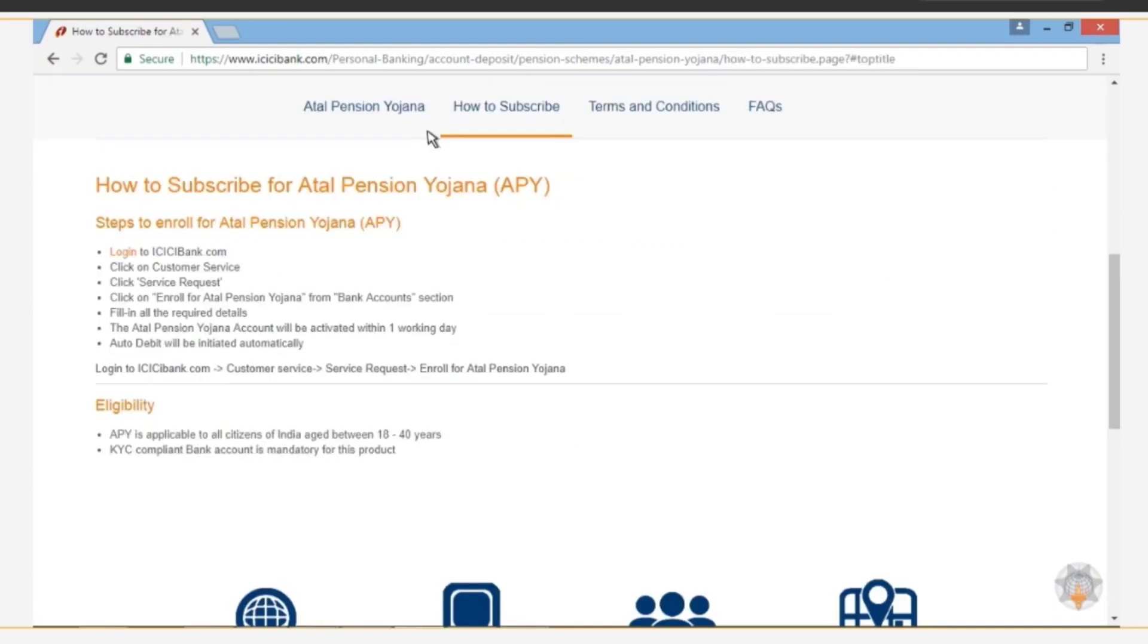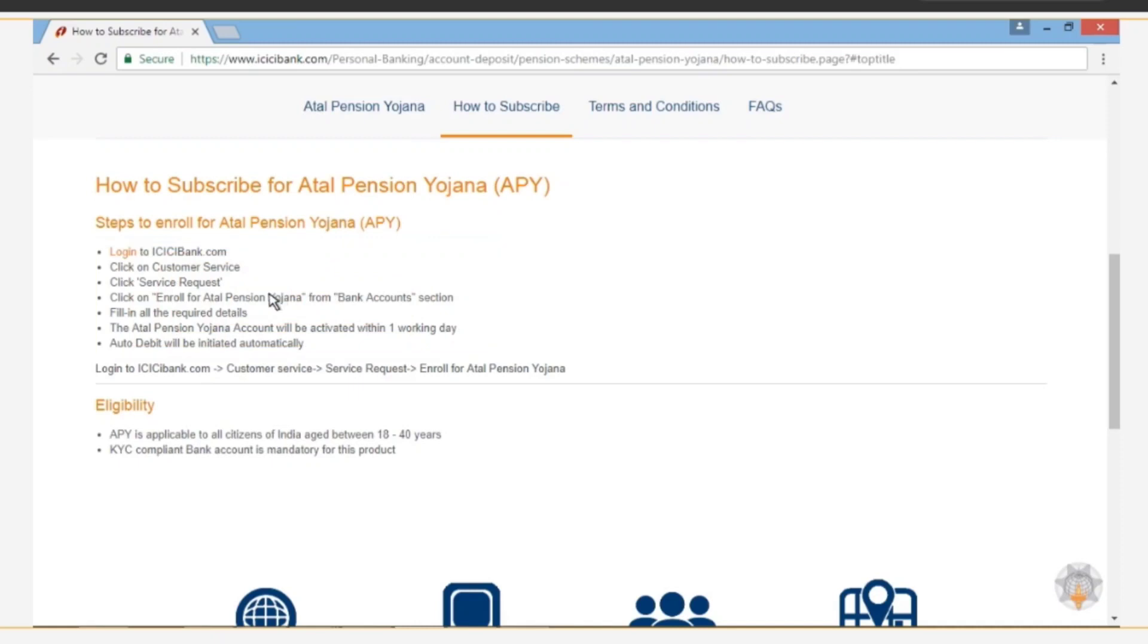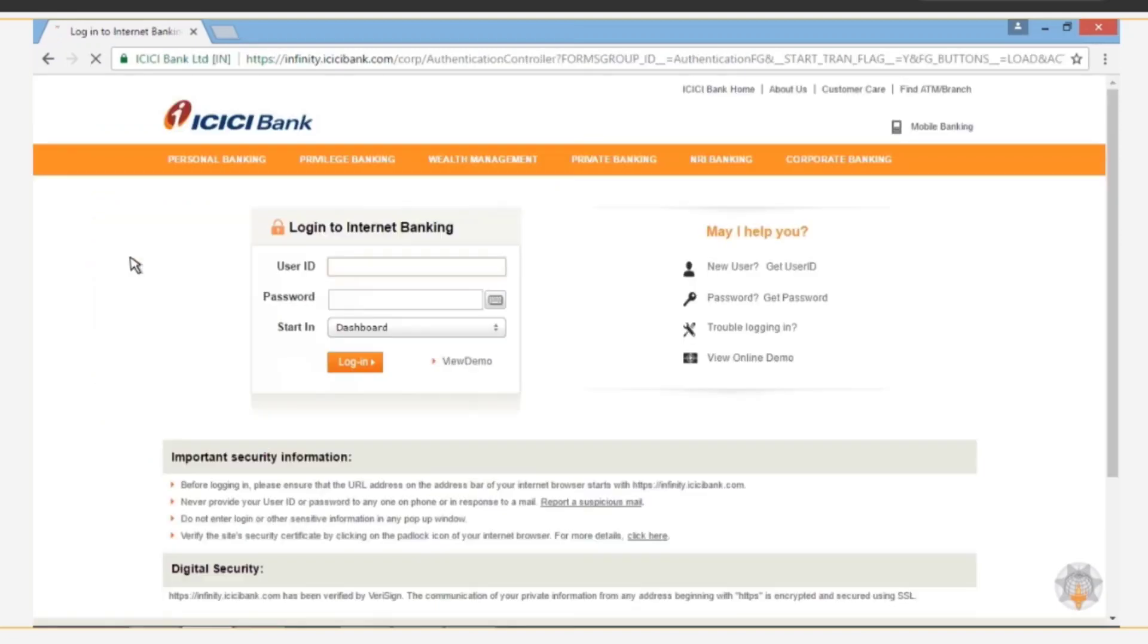On the displayed page, the steps to subscribe to this scheme are given. Read this information carefully and login to your account by taking the cursor to the login icon.